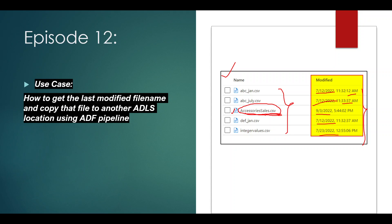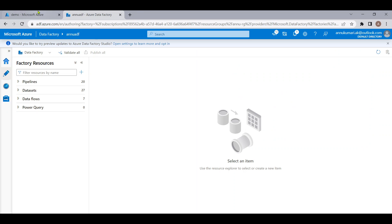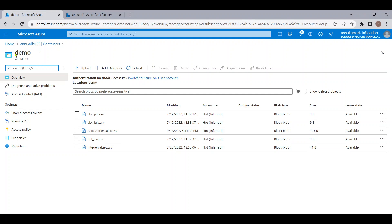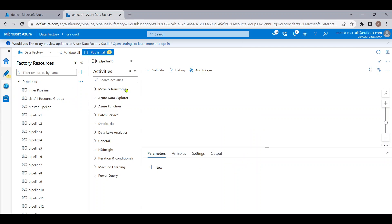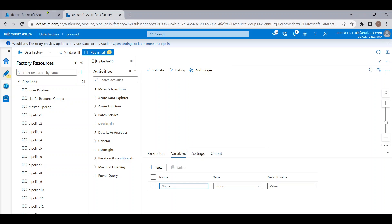So how do we do that using ADF? Let me go to the Azure portal and show you the demo folder where I have these five files. Out of which I need to get the latest file — the last modified file. Let me go to the ADF portal and start creating the pipeline. First, we will create a variable that will hold the last modified file name.